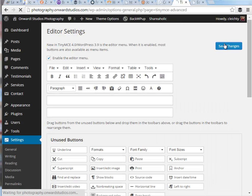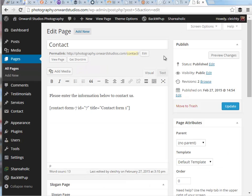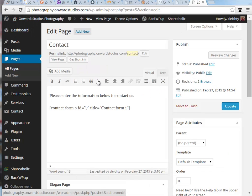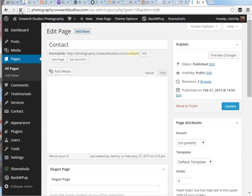I'm going to go ahead and save these changes, go back to my editing page. I'm going to do a refresh and I want to see the difference between this list of icons versus what TinyMCE Advanced plugin gives us.